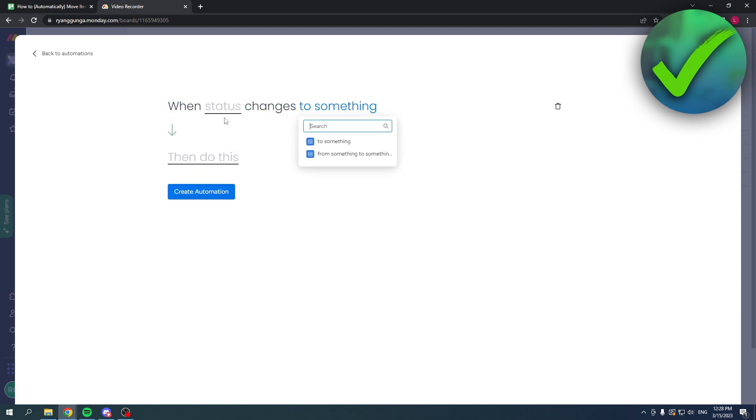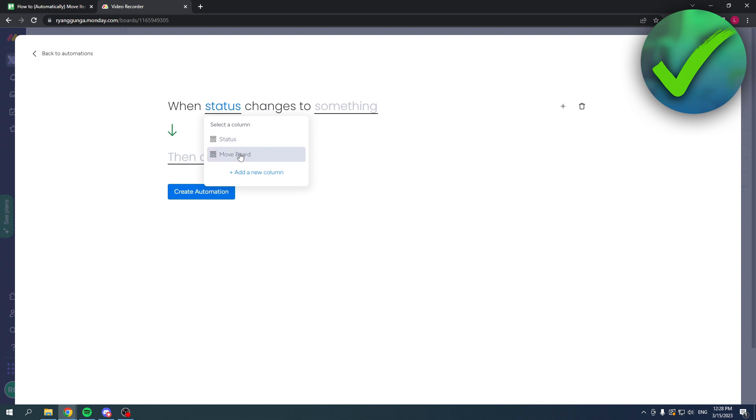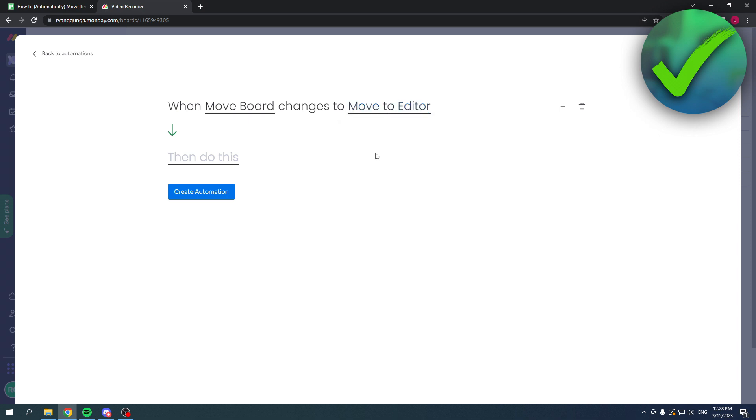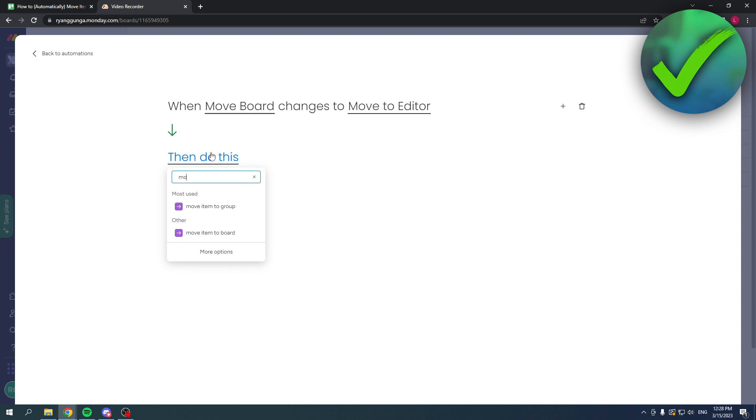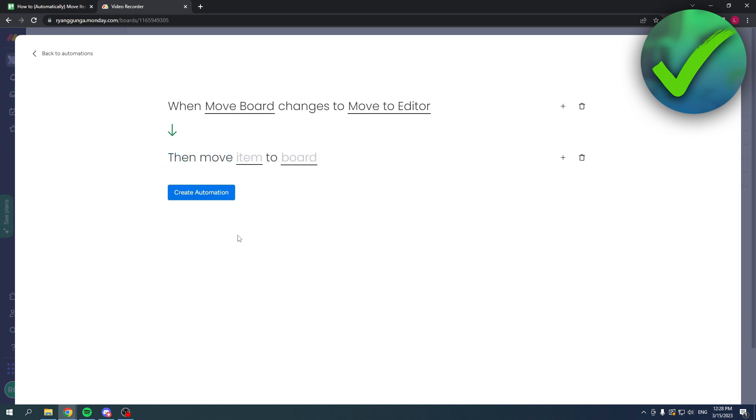Status changes, so the status is 'move board' changes to 'move to editor.' Then do this. What do we want it to do? We want it to move item to board.